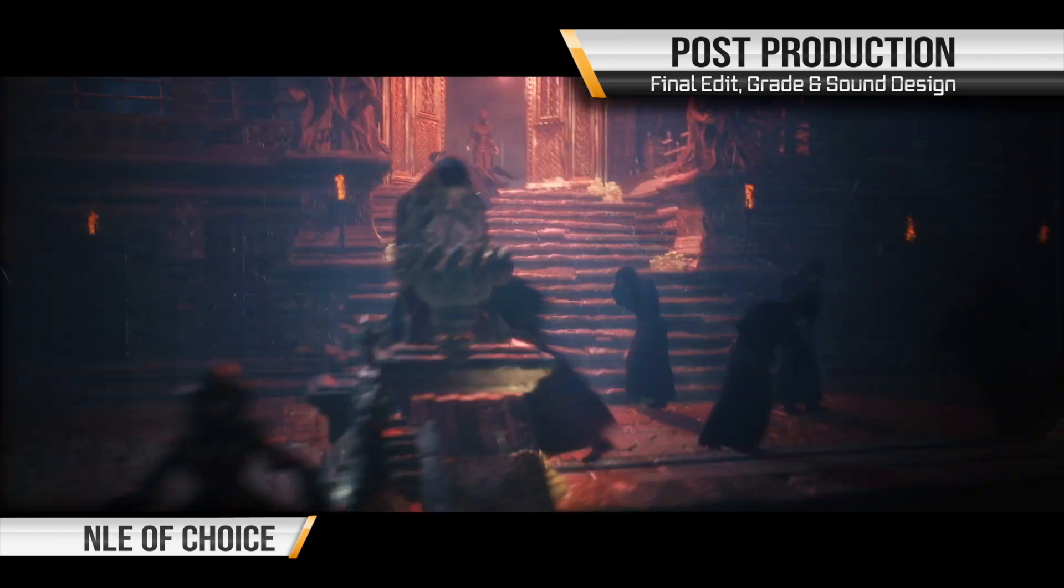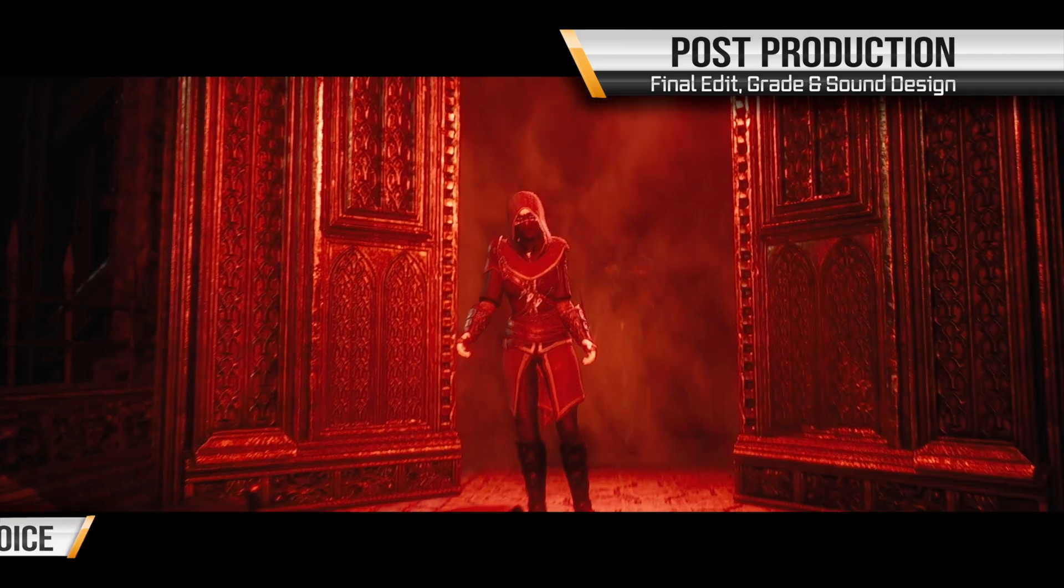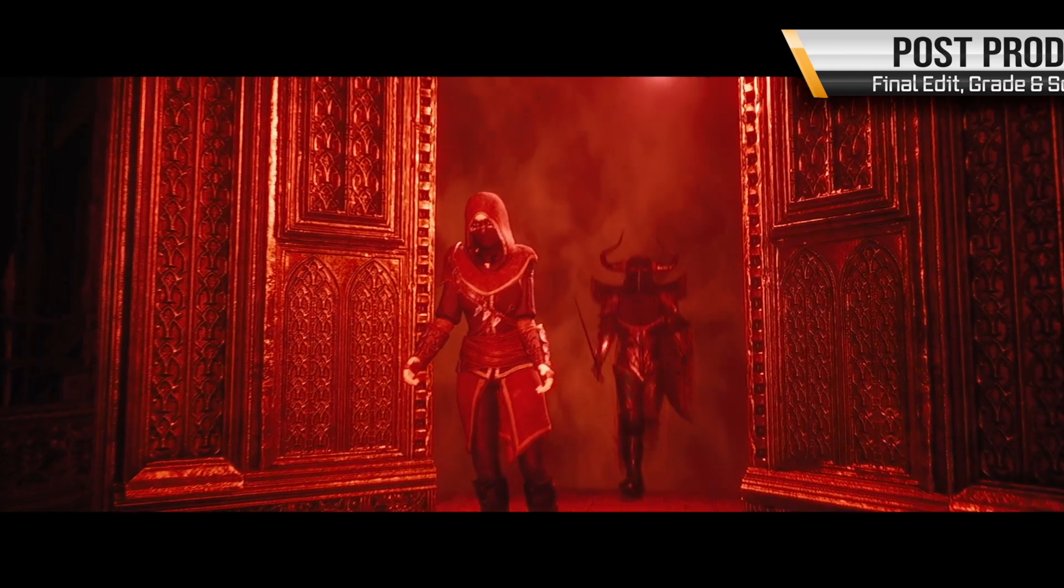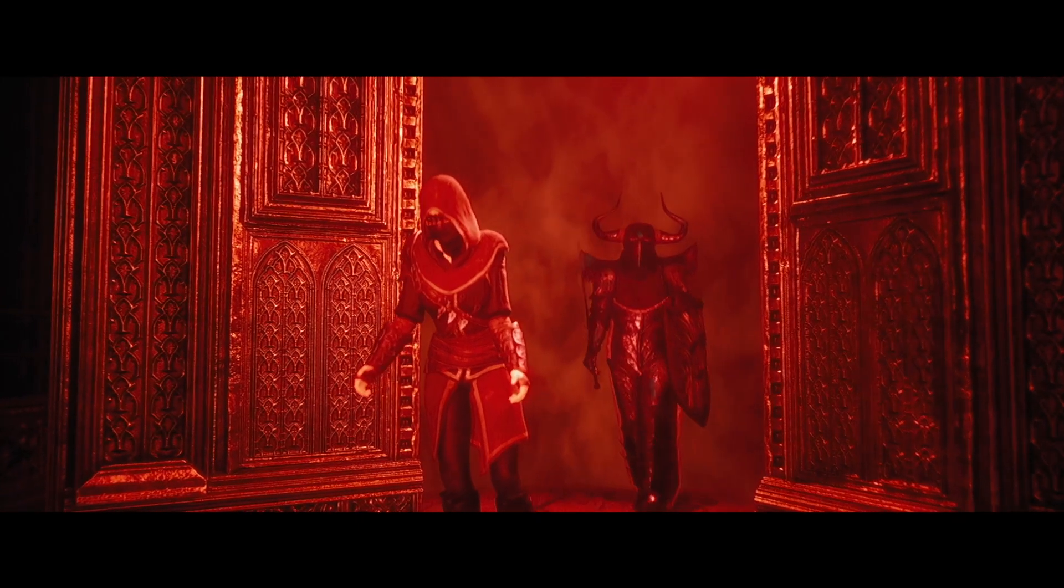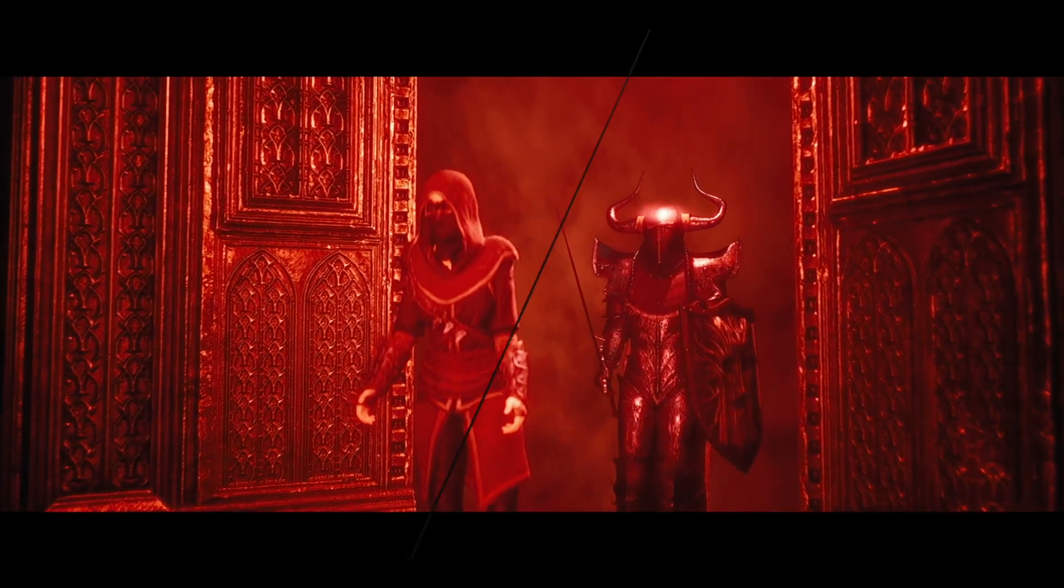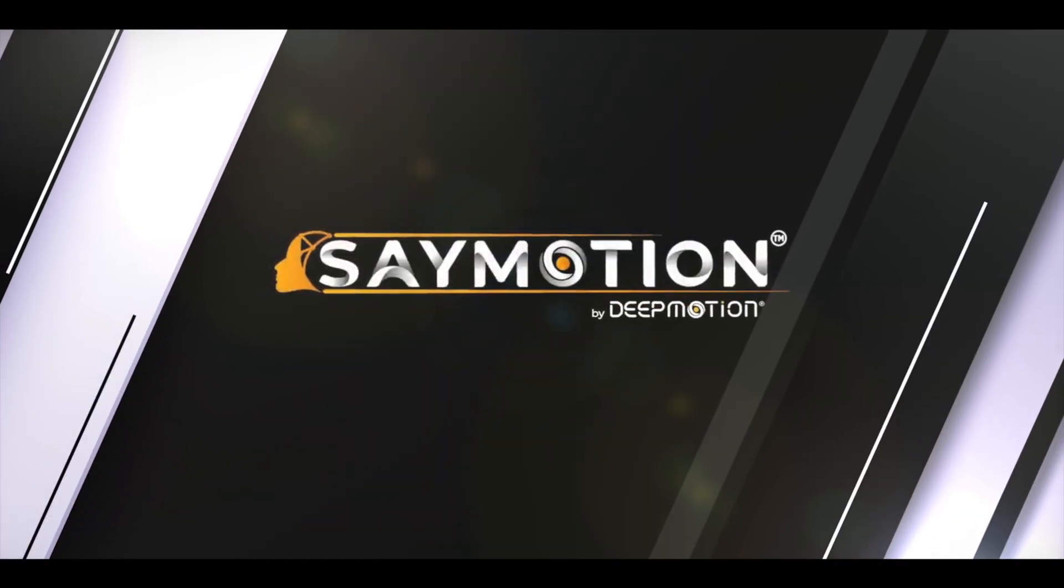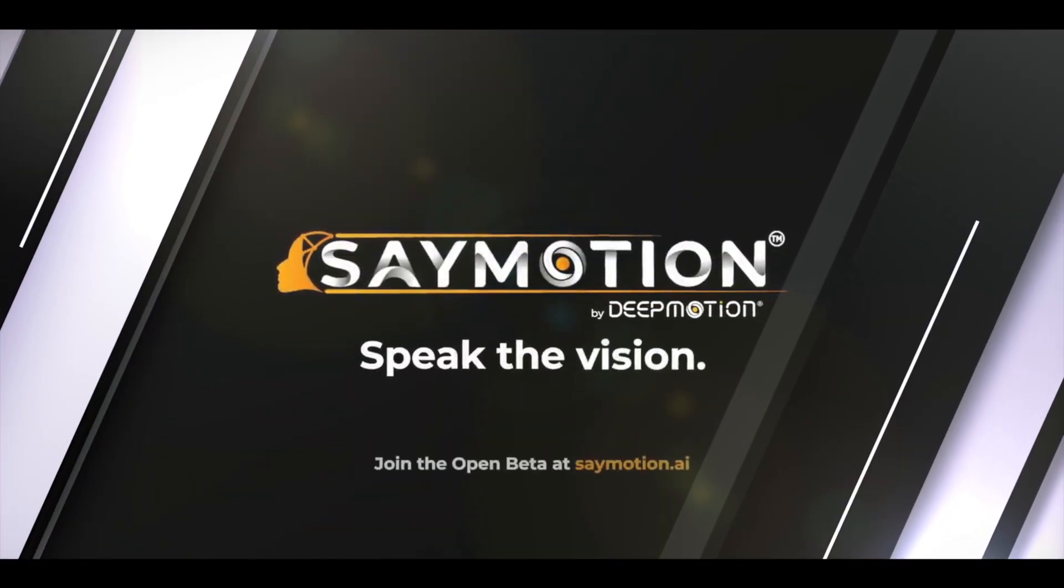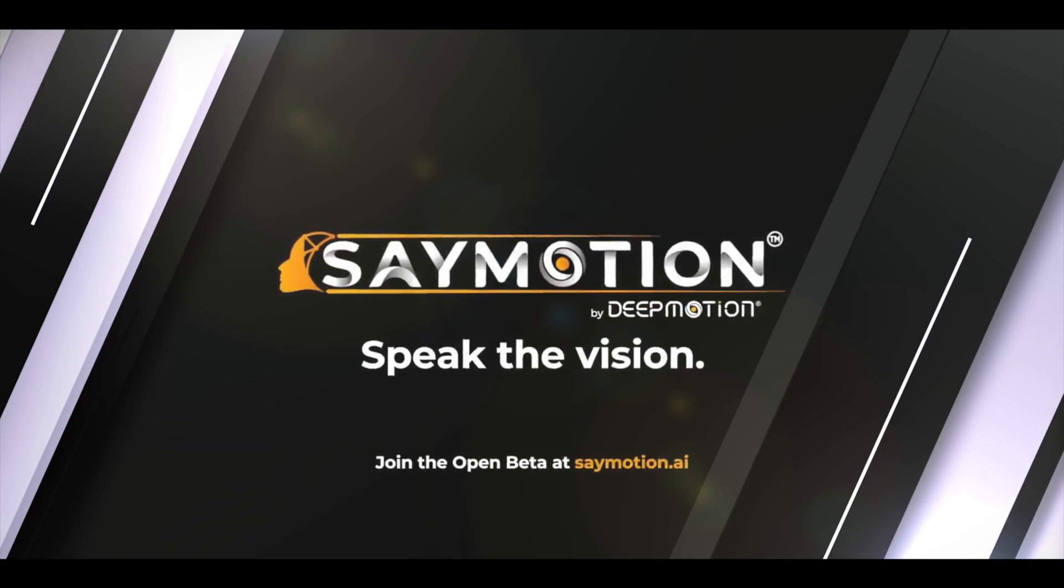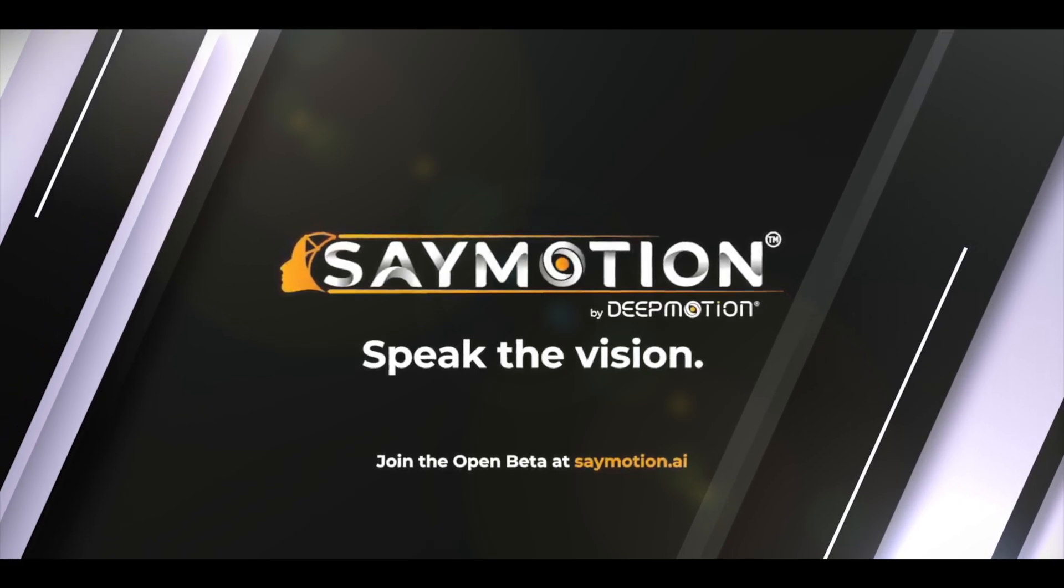There you go. Our entire short film created only using animations generated by the SayMotion platform. We hope you enjoyed this behind the scenes and we hope to see you next time.